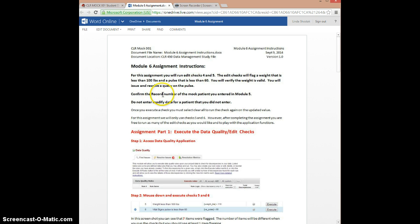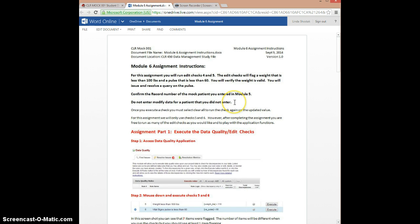You need to have the record number of the mock patient that you entered in Module 5. If you've forgotten it, that's not a problem — go back to the discussion post where you entered that number and you can pick it up. Also, do not modify data for a patient you didn't enter. If you went in and entered additional patient data, feel free to play with that, but don't modify data that somebody else has entered.